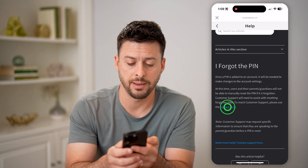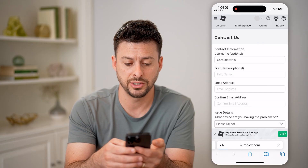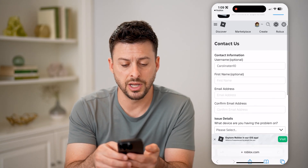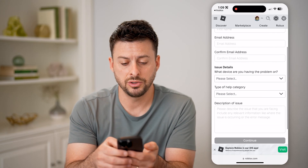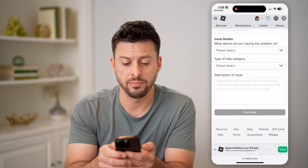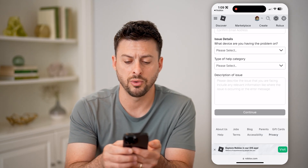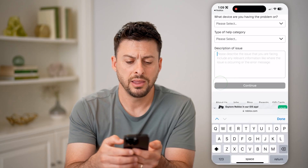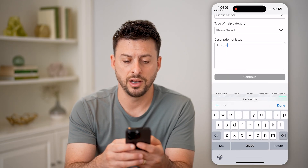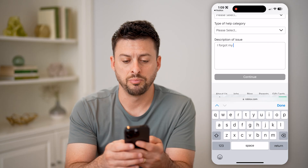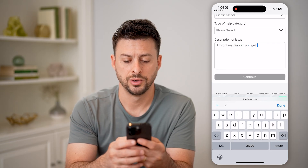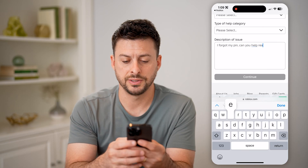So you can tap 'Customer Contact Information' here. And then you can enter in your username, first name, email address, basically what device you're having a problem with and the type of help category. And then on here, all you have to do is say, 'I forgot my pin.'